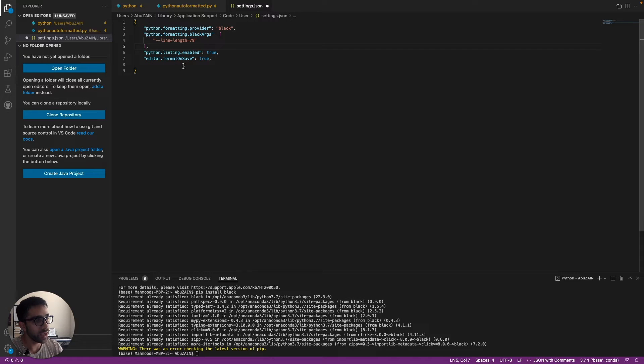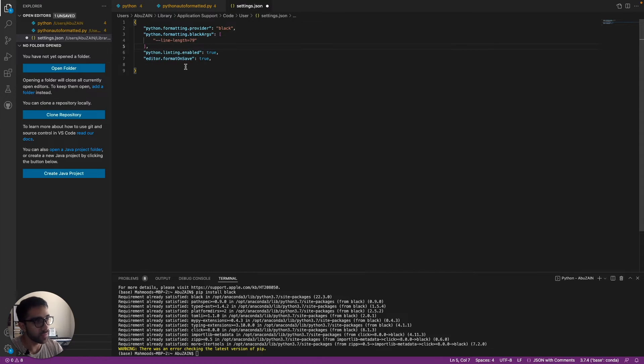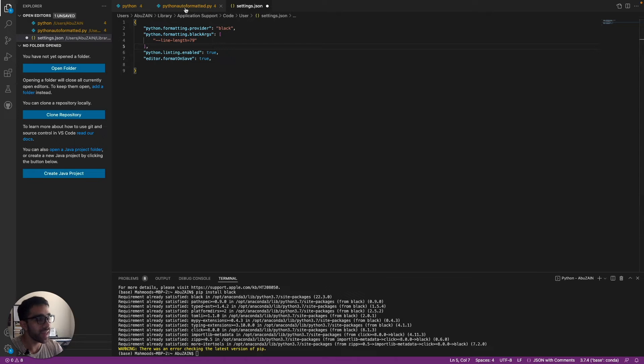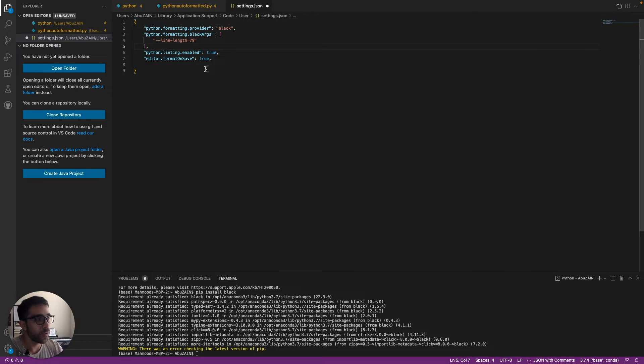Another cool thing I do is you can just format on save, which is what you want to do if you already have a file that's long and you're done with it and you don't want to go back through and manually edit it. You can just go back into the file and Control-S or Command-S and it will auto-format it after you save.